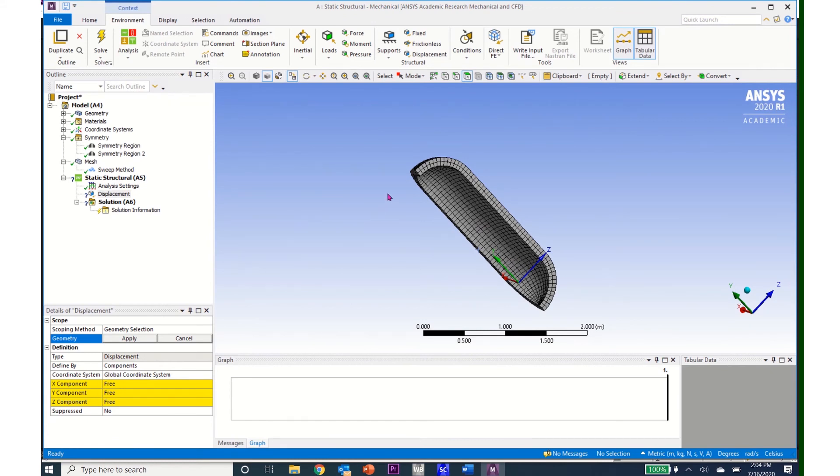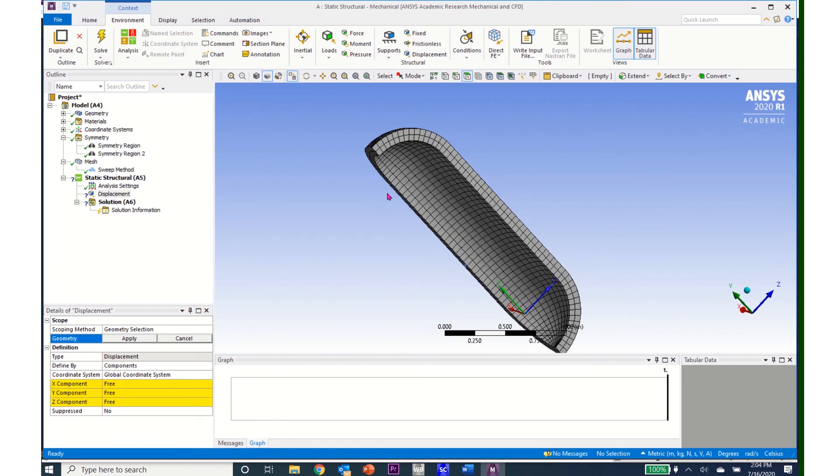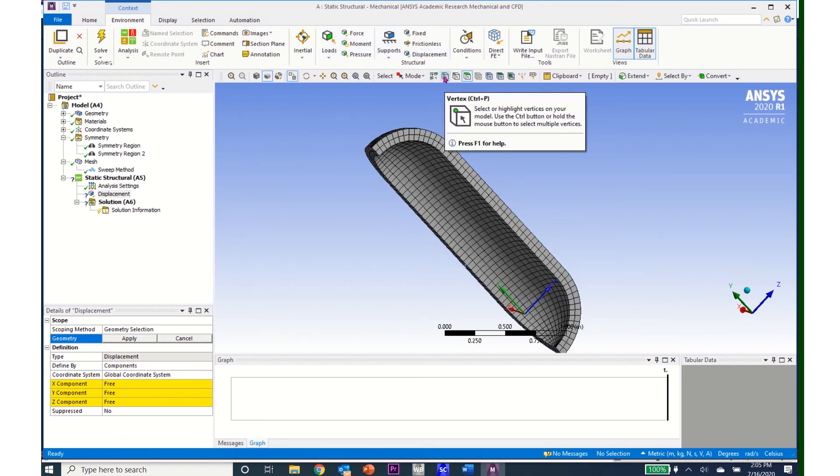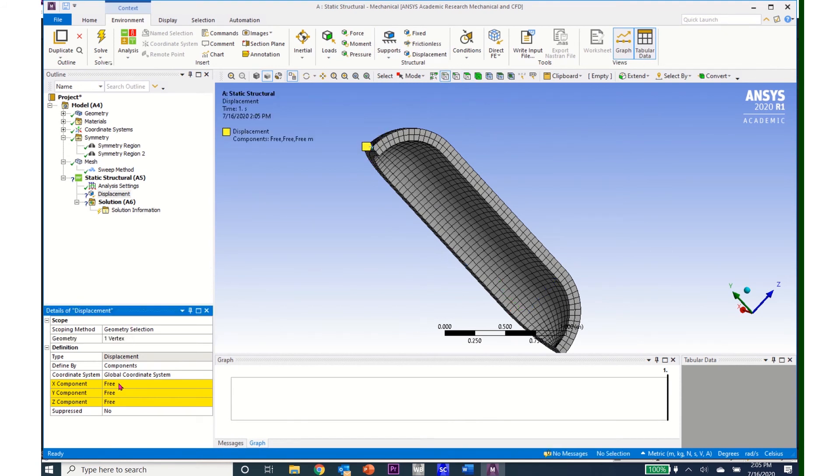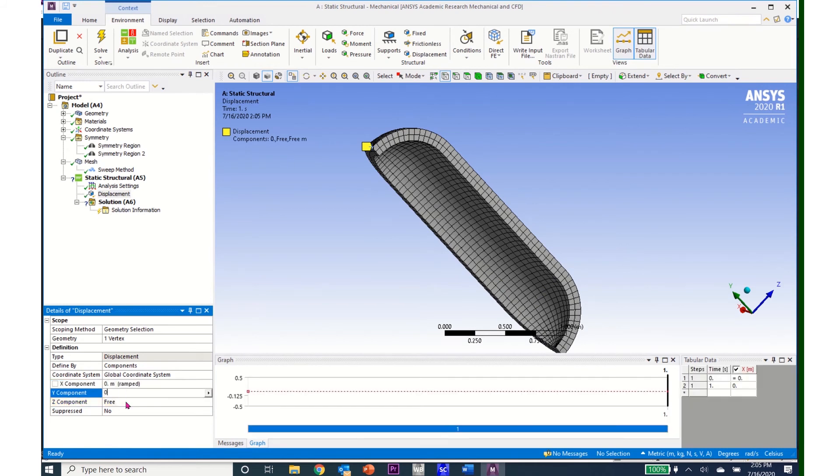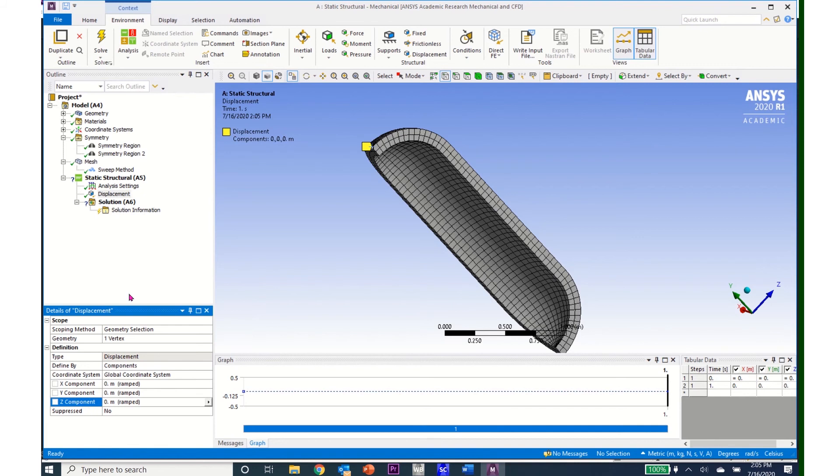So I only need to fix the boundary at one vertex. So I'll go to my vertex select and I'll click this end vertex, click Apply, and I'll simply fix the displacement in all three directions at that one point.